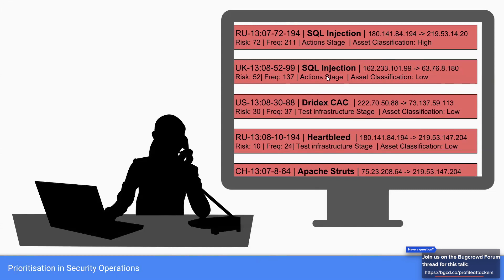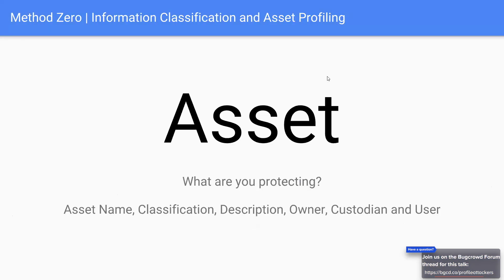Before diving into the first method, we'll cover what I call Method Zero: understanding what we're protecting, because we can't protect something we don't know. This is asset profiling. For example, my website jamesstevenson.me is an asset. Its profile includes its name, classification (high risk or low risk), description (a WordPress website running an email saver back end), its owner or custodian (myself), and its users (the public). We profile our assets just to understand what we're actually protecting.